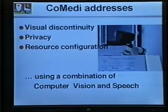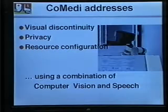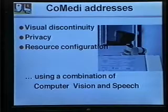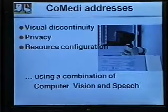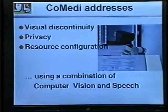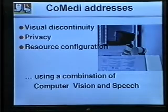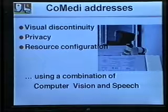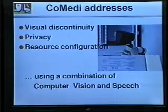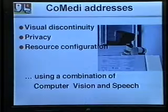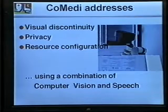In summary, Comedy is a media space prototype that integrates computer vision and speech recognition. Comedy demonstrates solutions for the problems of visual discontinuity using a multi-resolution fovea and a face tracker, privacy using filters such as the eigenspace filter, and user-selected resource configuration.